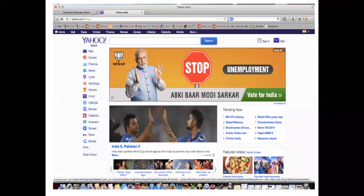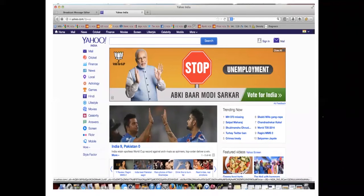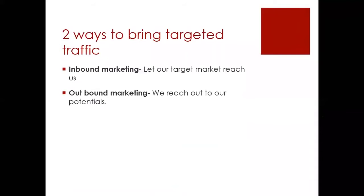What about the ad you see on your screen — is it inbound or outbound? It is outbound — very correct, because they are trying to reach you and push their message. That is an outbound form of marketing. I hope it's clear to everyone now what is inbound and outbound.